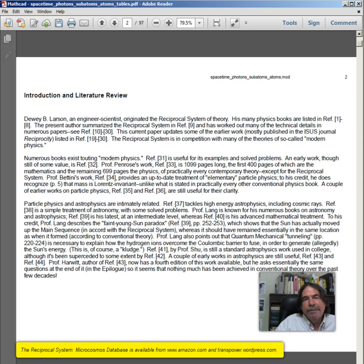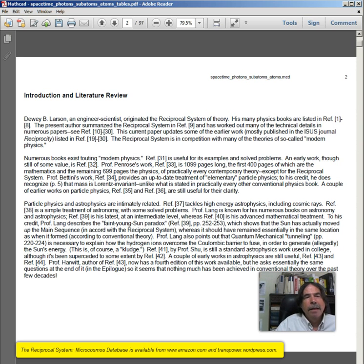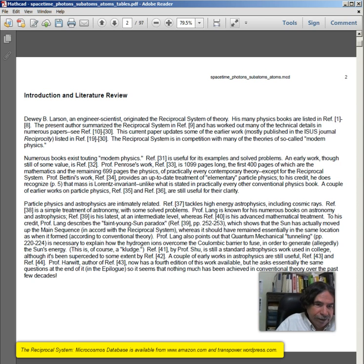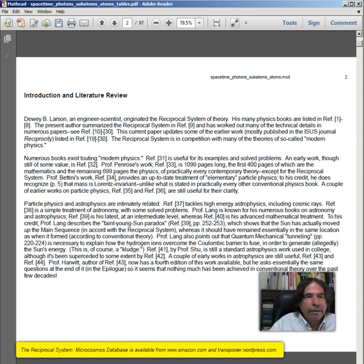This current paper updates some of the earlier work, mostly published in the ISUS journal Reciprocity, listed in references 19 to 30. The reciprocal system is in competition with many of the theories of so-called modern physics. Numerous books exist touting modern physics. Reference 31 is useful for its examples and solved problems. An early work, though still of some value, is reference 32.